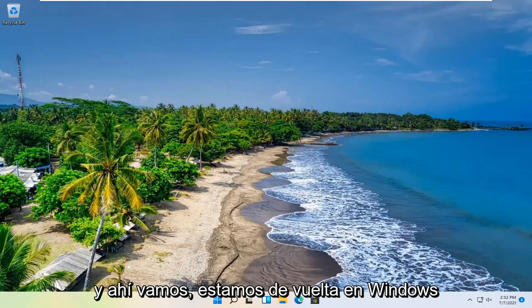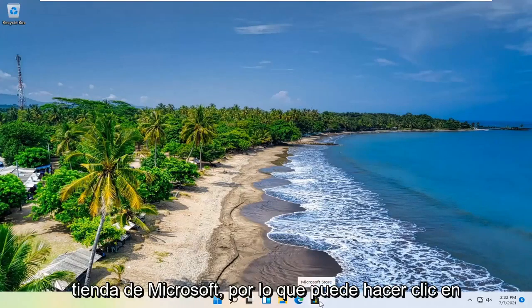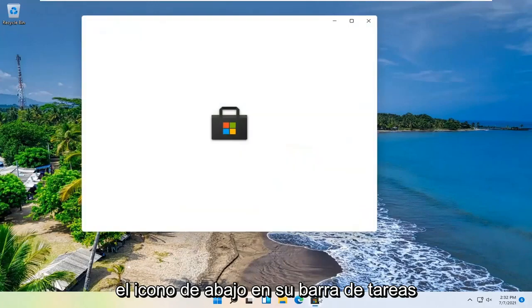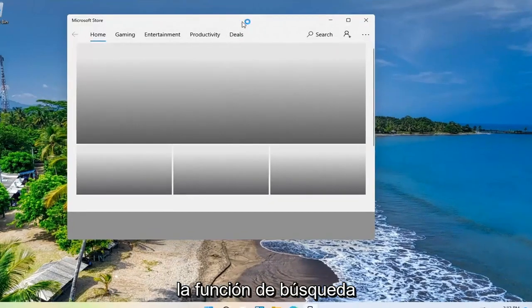And there we go. We're back in Windows. Now we're going to open up the Microsoft Store. Either click on the icon down in your taskbar, or you can search for it as well through the search feature.